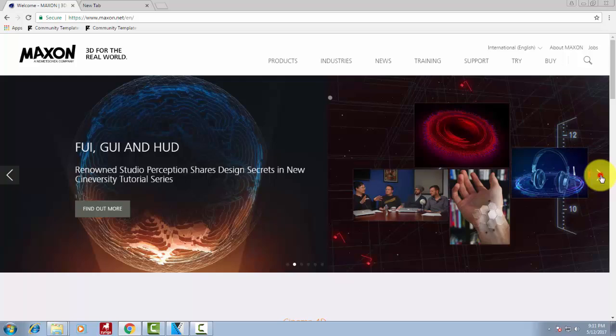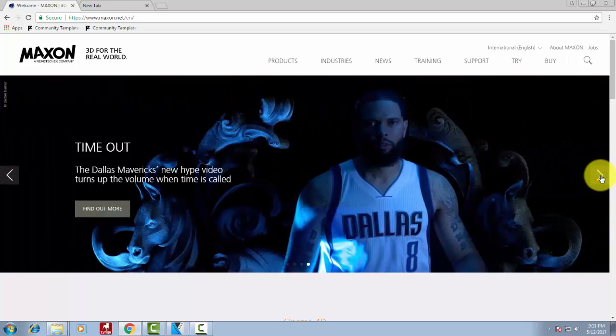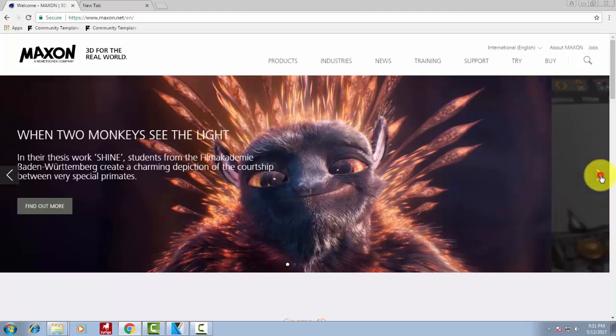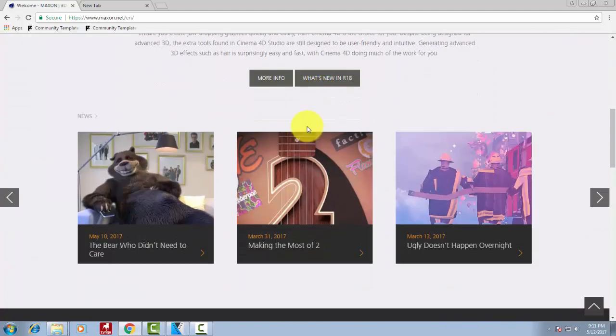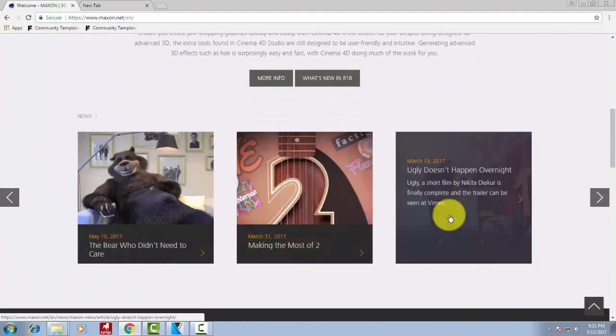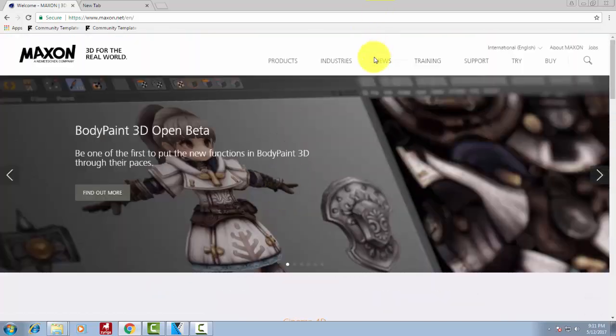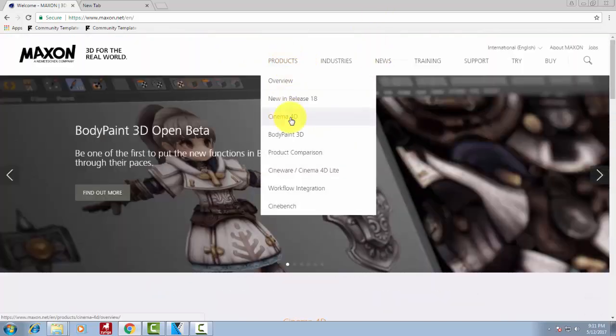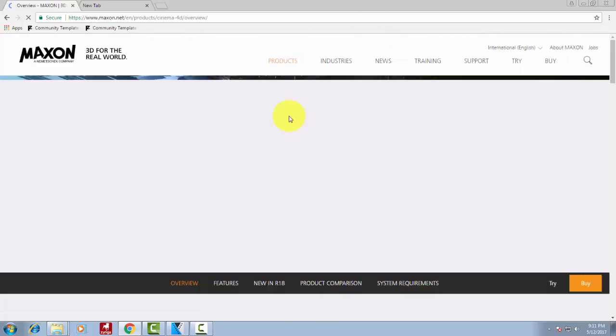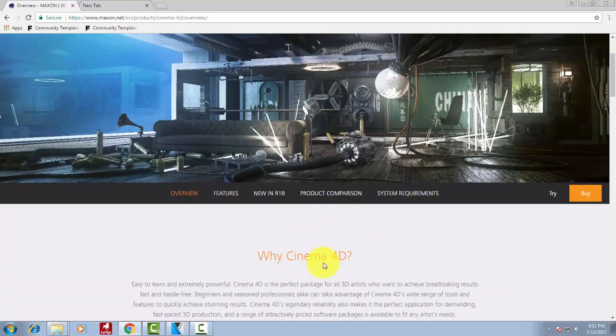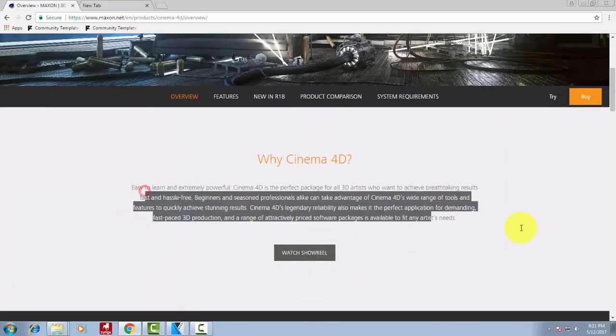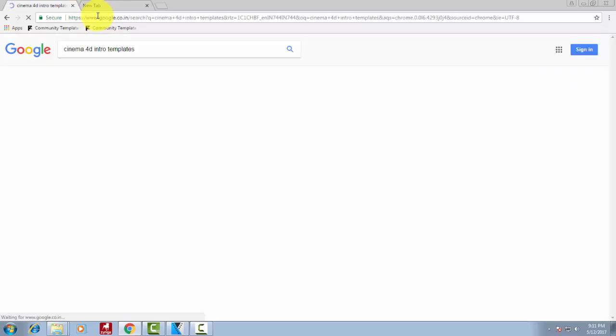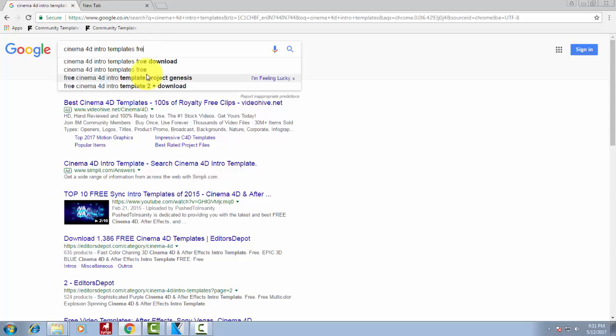You can create very awesome intros using Cinema 4D, like the one I made at the beginning. But this requires a lot of knowledge about the software. There are a lot of videos on using Cinema 4D for beginners, so make sure you check this software and all the tutorials on Cinema 4D. This is one of the best softwares I have ever seen.